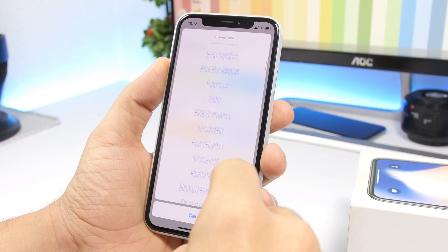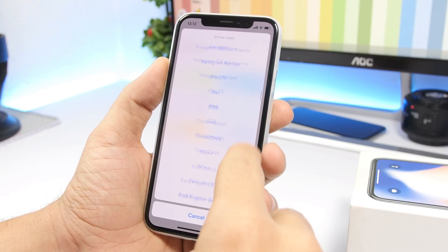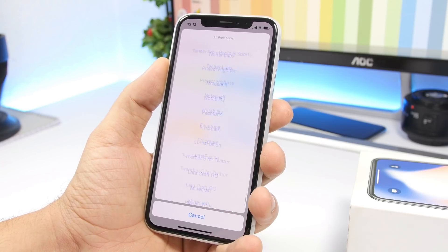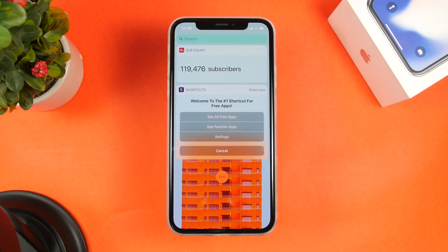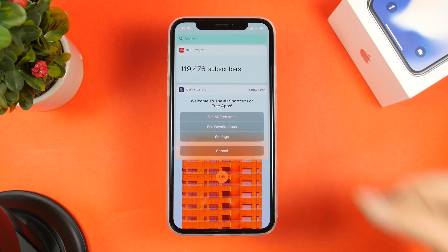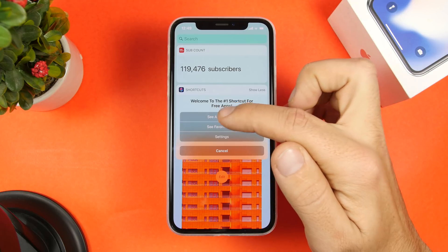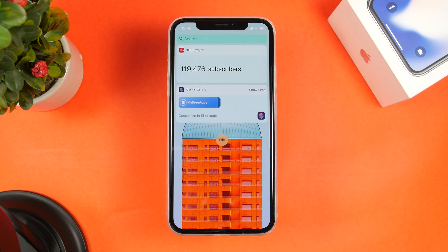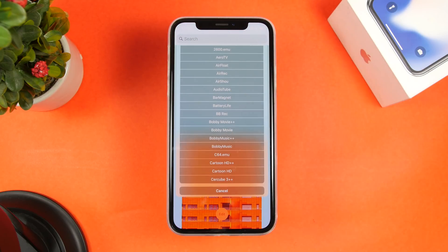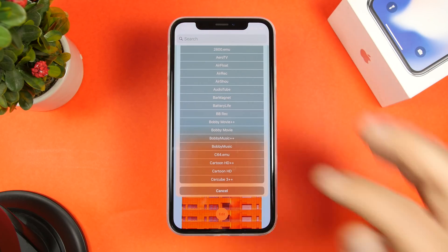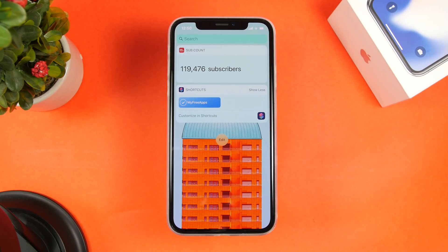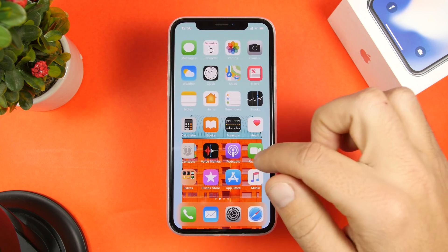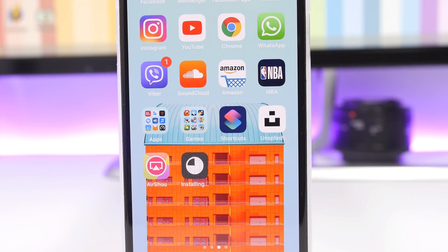The first shortcut is called My Free Apps and it allows you to easily install free apps, plus plus apps, all that cool stuff. Just tap on the shortcut and it will show you a list — tap 'See All Free Apps' and you'll get a list of all the free apps you can install. Tap the app you want, click 'Install Right Now,' wait for the pop-up, click install, and you're good to go with that app on your home screen.